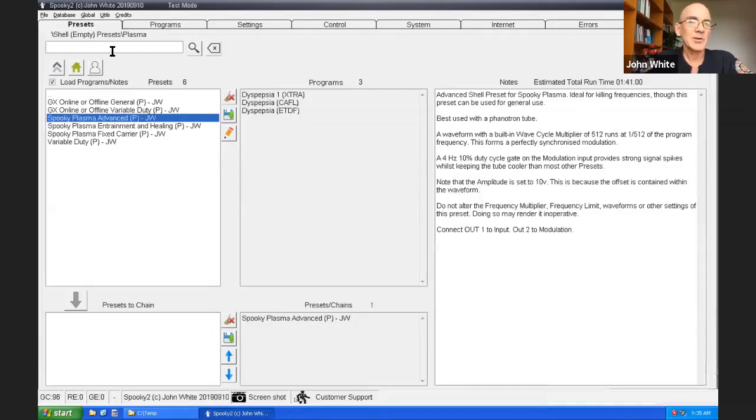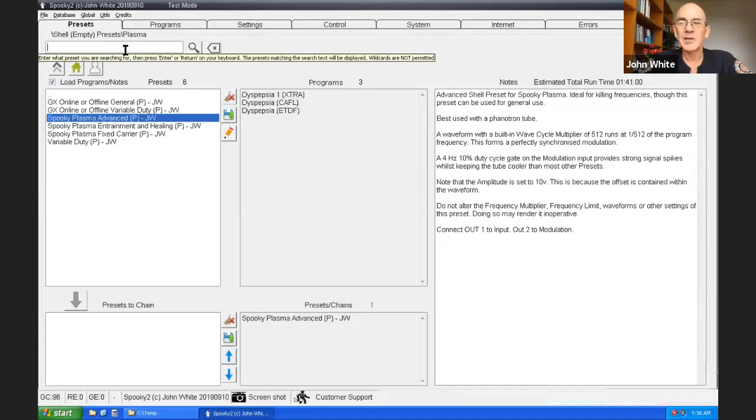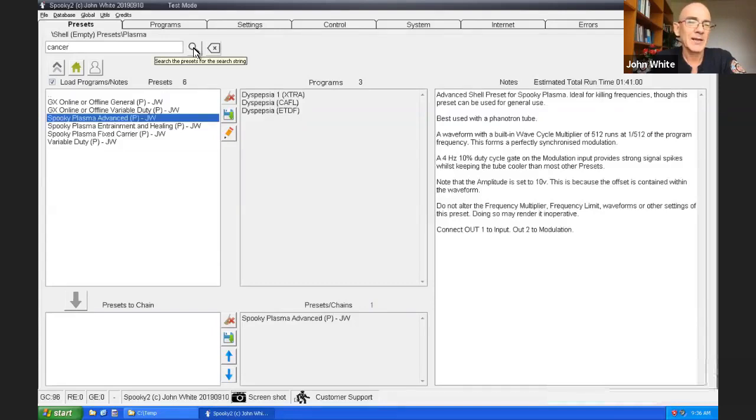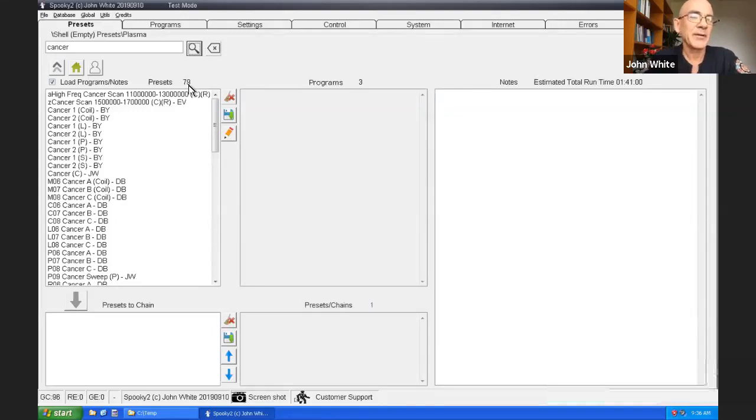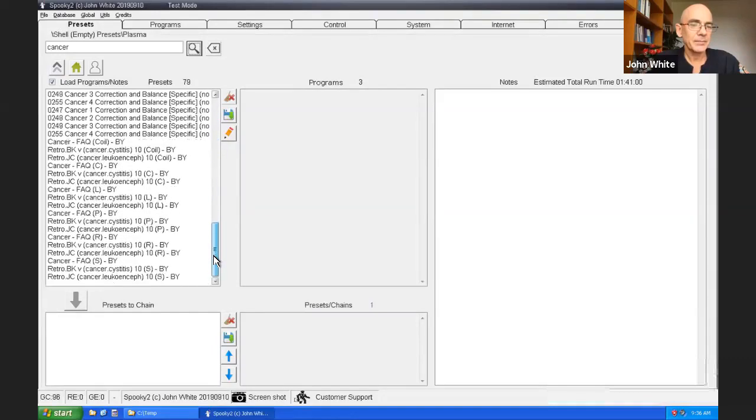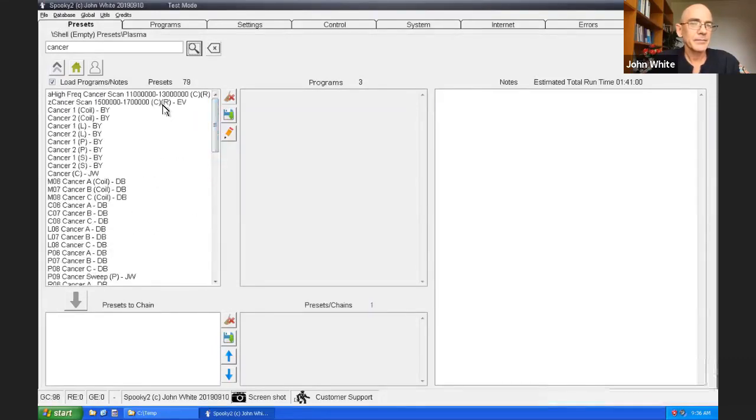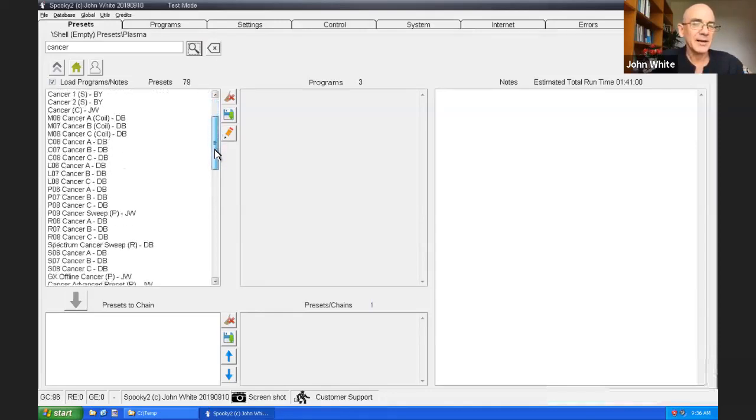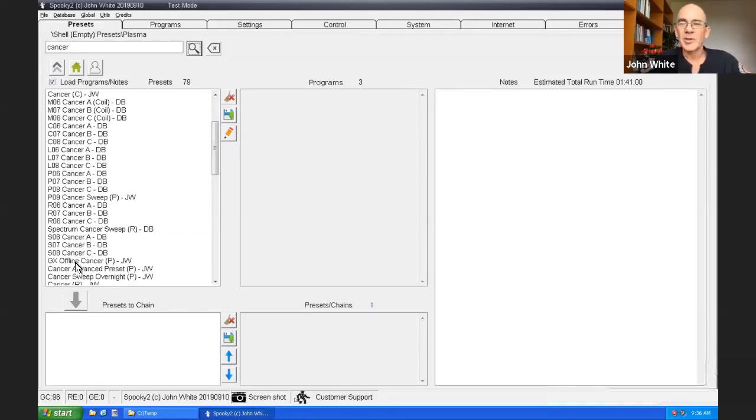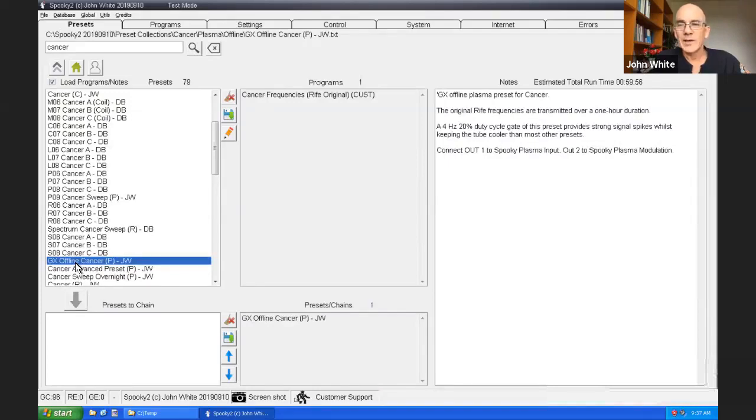Back on the presets tab, there's a search option. There's a lot of presets, a lot of presets there. And so we added a facility where you can search them. Makes life a lot easier. Well, let's say I wanted to treat a cancer. Let's see what presets are available for cancer. 79 presets have been found. I can choose from any one of these. These two are for scans. Cancer one coil. These are part of a larger preset.